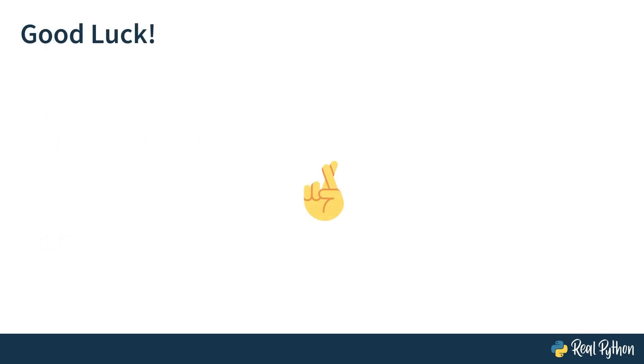Alright, that was the course overview. I wish you good luck and I'll see you in the next lesson.